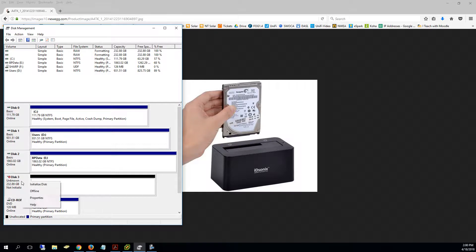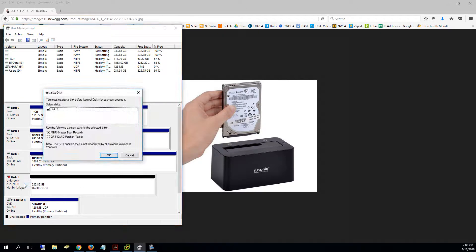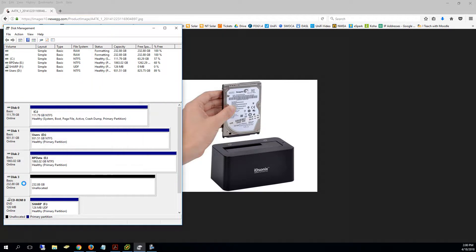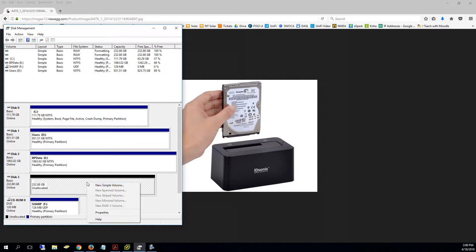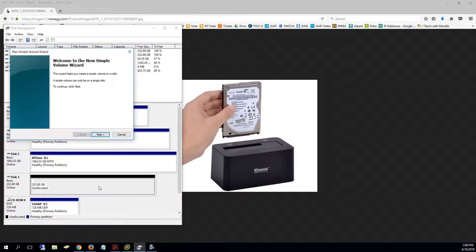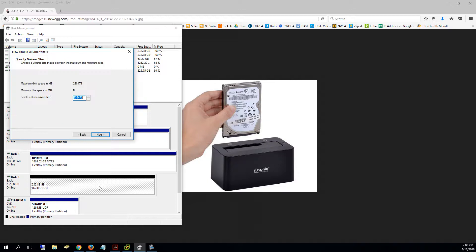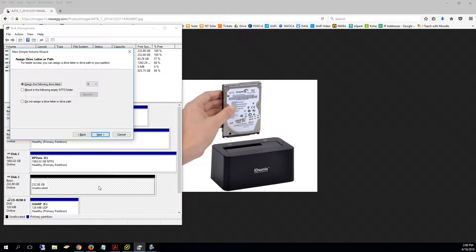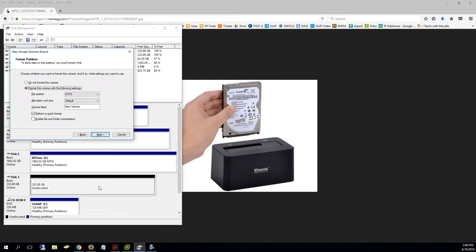Again, I just right-click over here and initialize the disk and say okay. And then once it's initialized, I right-click over here and say new simple volume and I'll go through those screens. You're going to say next. You're going to use the full disk. Next. Doesn't matter what the drive letter is, we're not using it on this computer. Next.